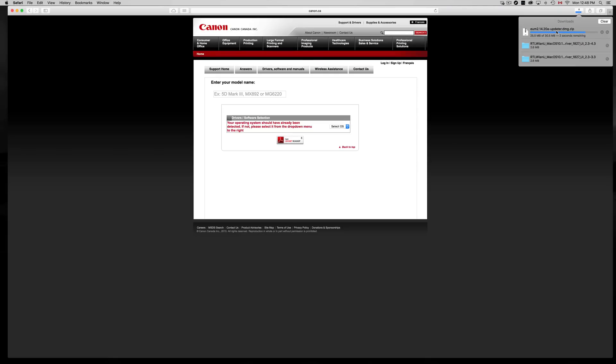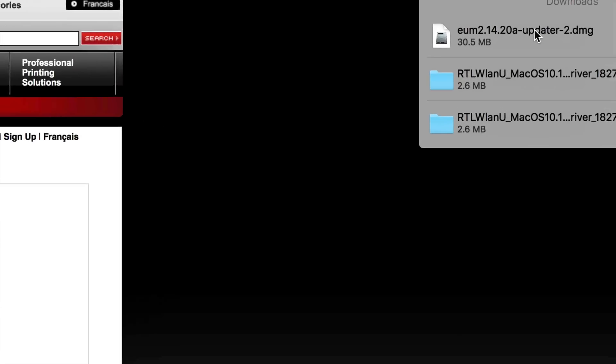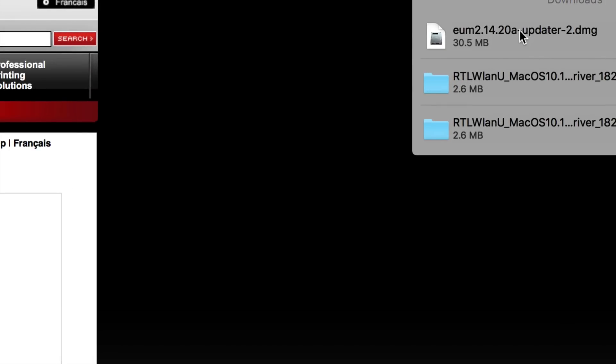Like right now. Once it's done, it's a DMG file, so make sure it's DMG right up here. So we're just gonna double click on it.